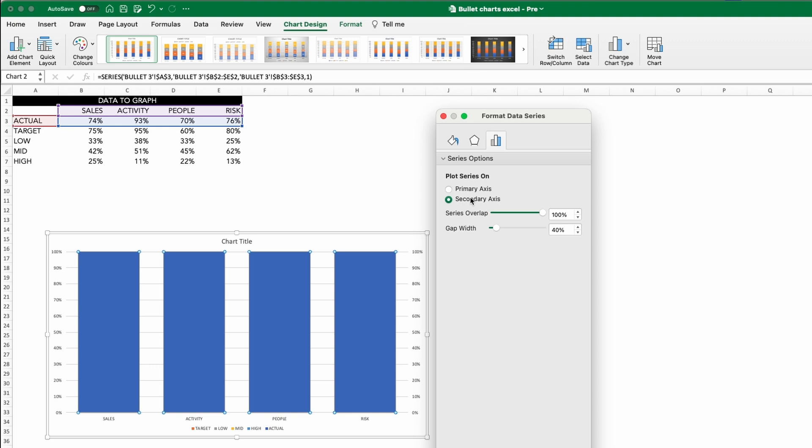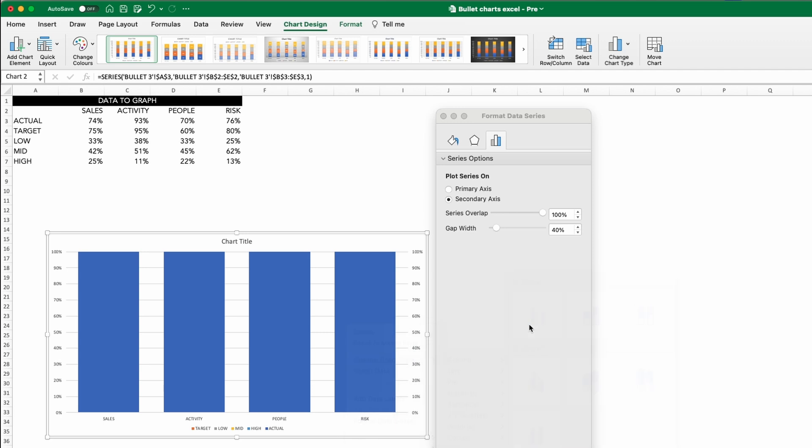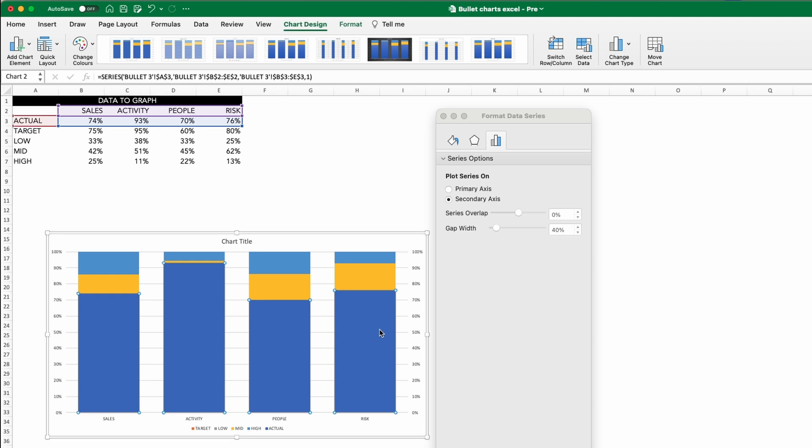So now we can change the chart type to a normal column for this data series only by right-clicking Change Chart Type and selecting the 2D column. Now if we go back to our bar gap width and make that around about 150%, we see our actual bars now in front of our performance bandings.